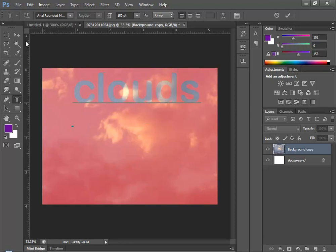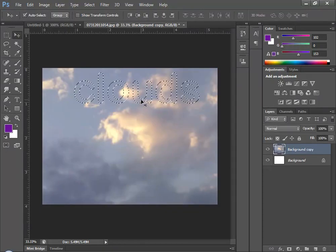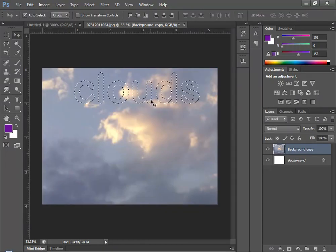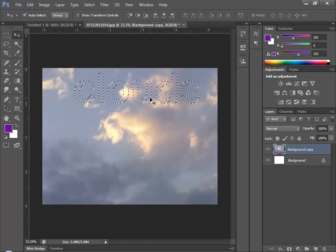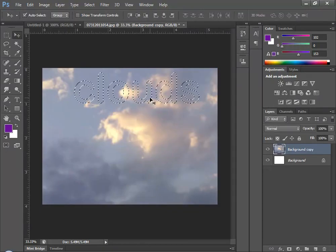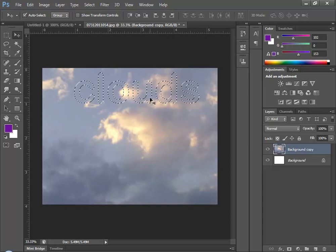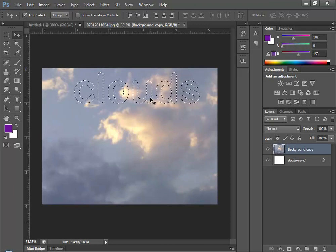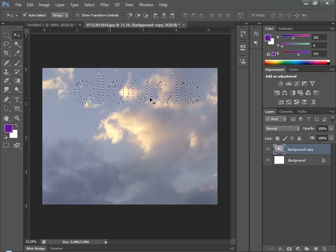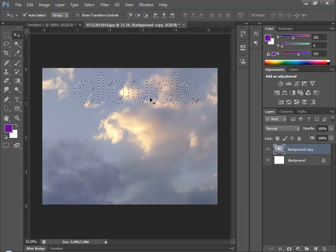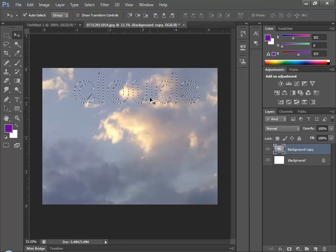Now once I go back to the Move tool, my mask becomes a selection. At this point, I'm going to press Ctrl-J, which turns that selection and everything within it into a new layer.